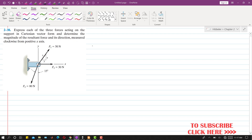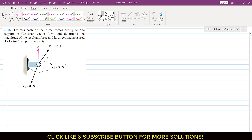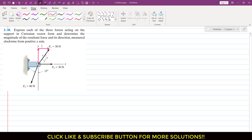If we resolve the F1 force into its components, it will have one component acting in the positive y direction and one component acting in the positive x direction. This component is F1x and this one is F1y. The angle of F1 with the positive x-axis is given in the form of a triangle where the hypotenuse is 5, the perpendicular is 4, and the base is 3.